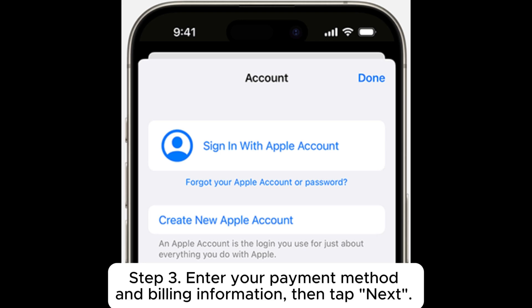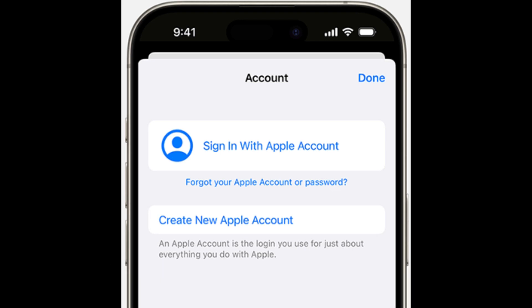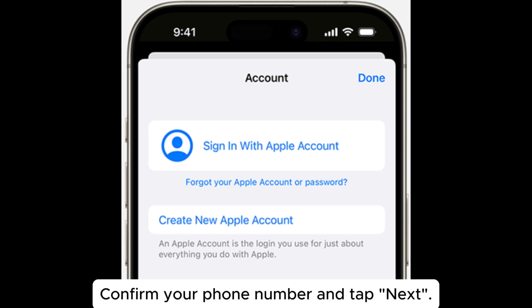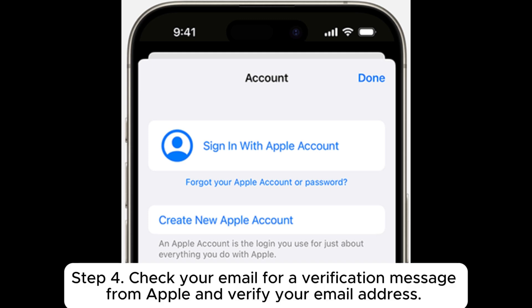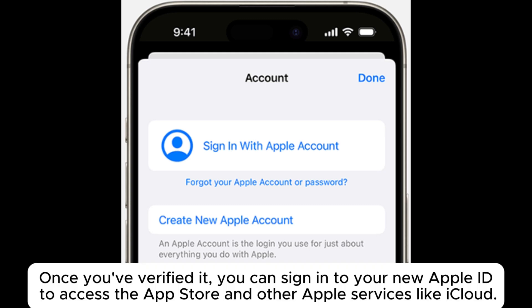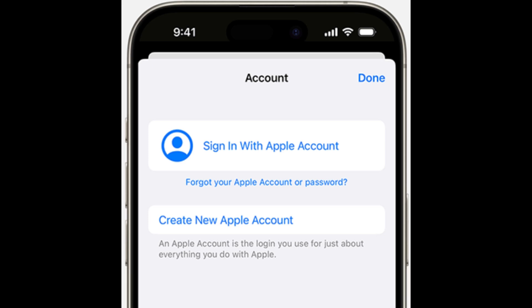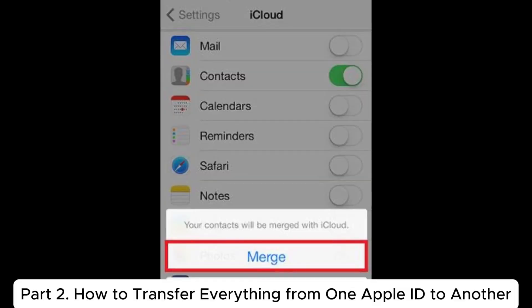Step 3: Enter your payment method and billing information, then tap Next. Confirm your phone number and tap Next. Step 4: Check your email for a verification message from Apple and verify your email address. Once verified, you can sign into your new Apple ID to access the App Store and other Apple services like iCloud.